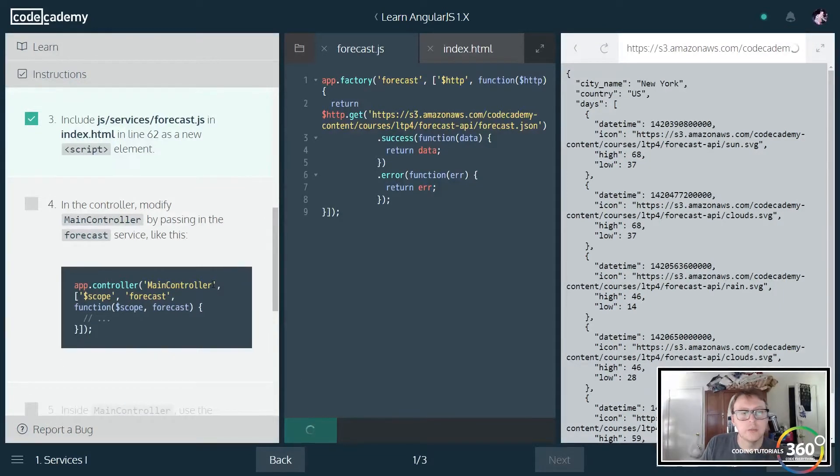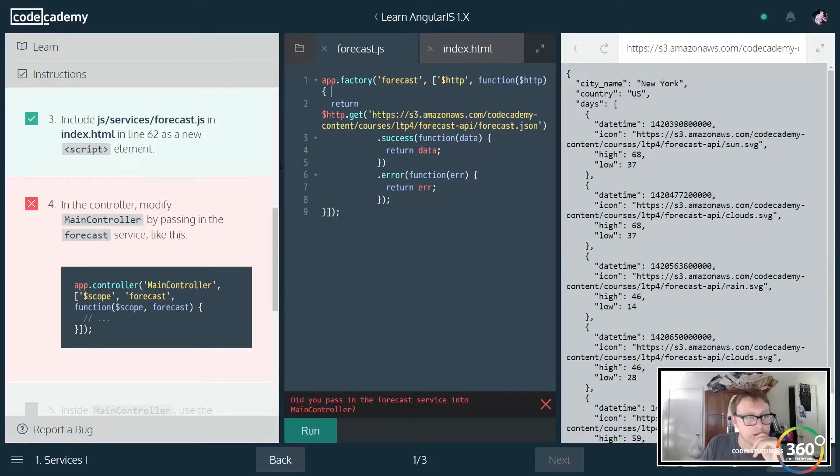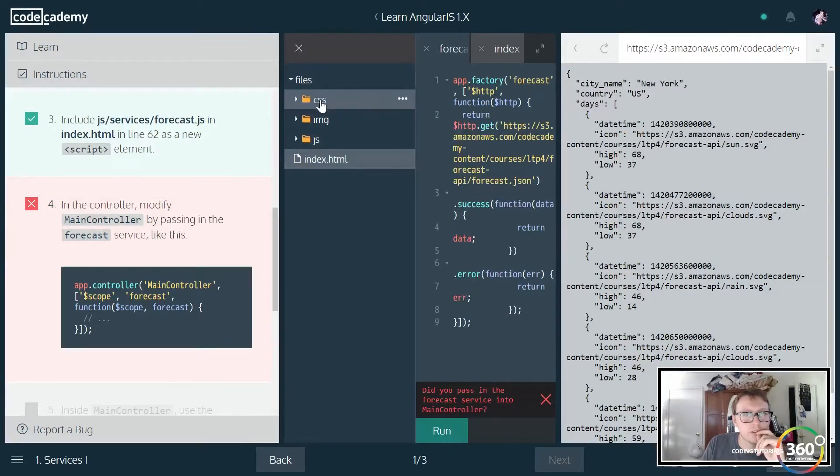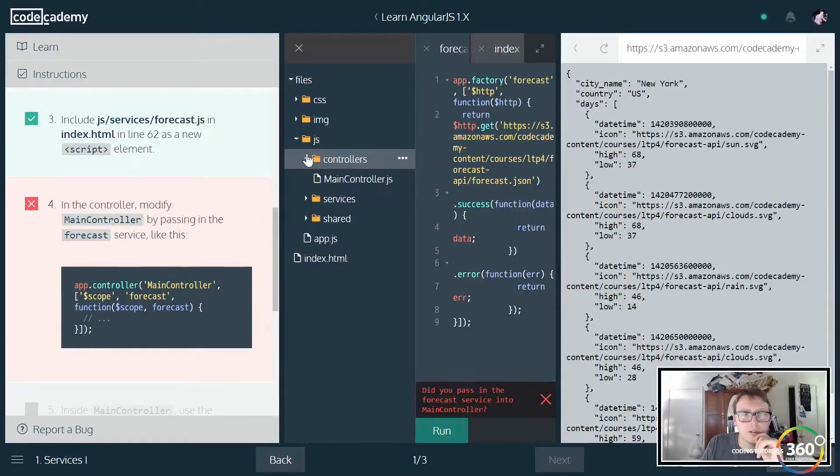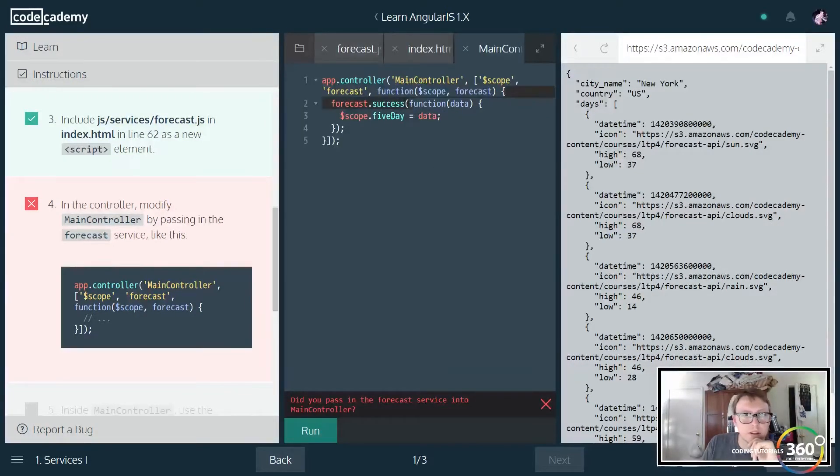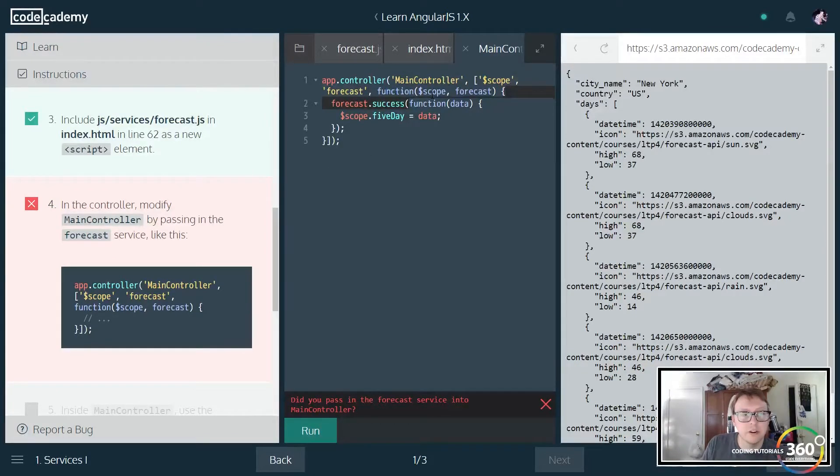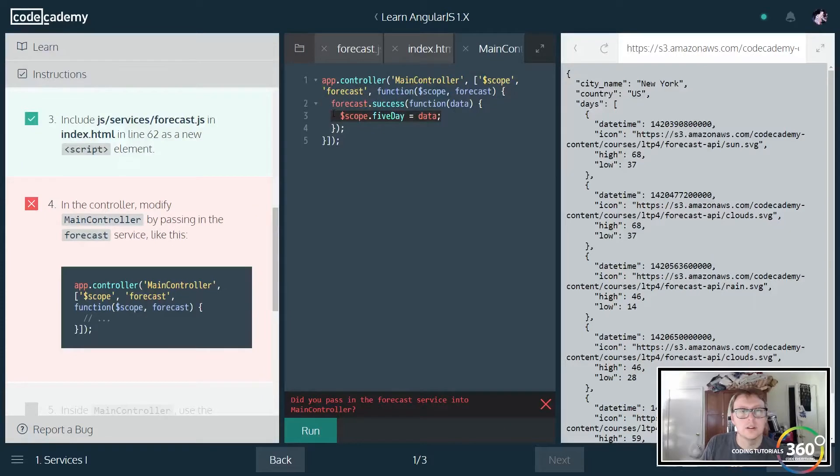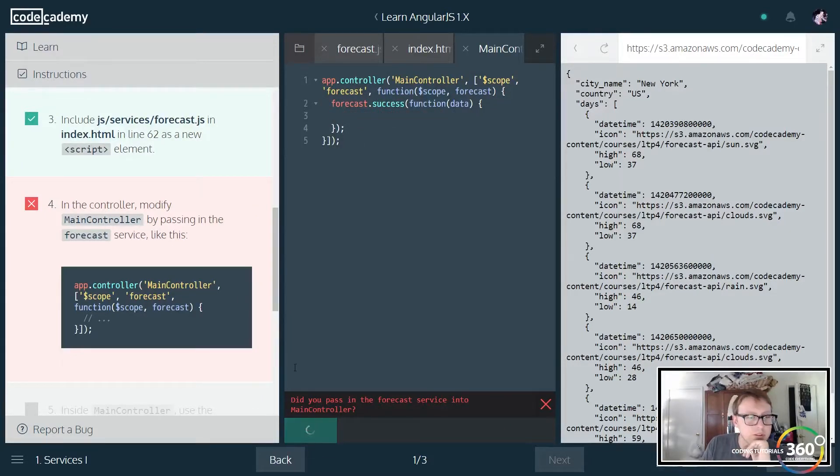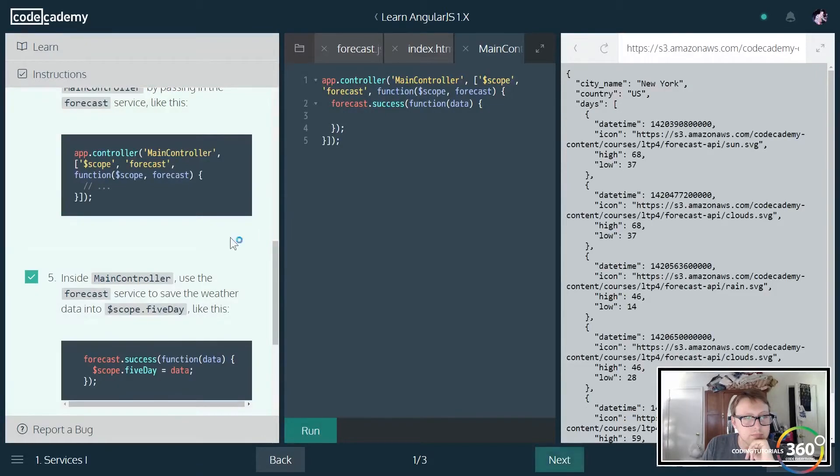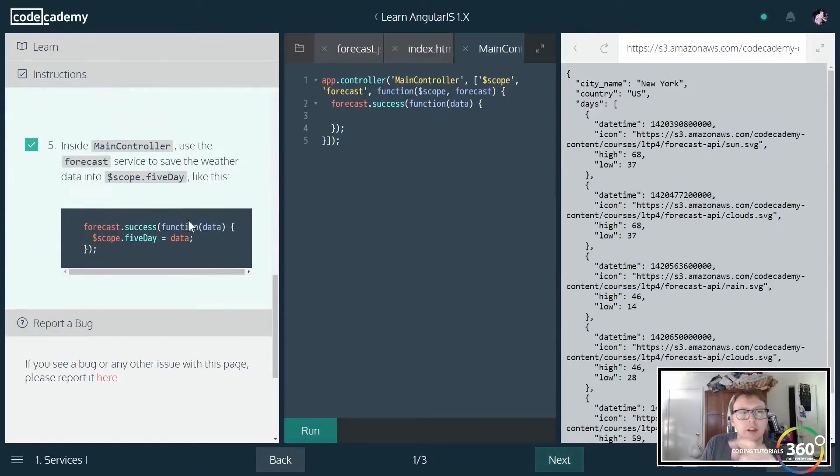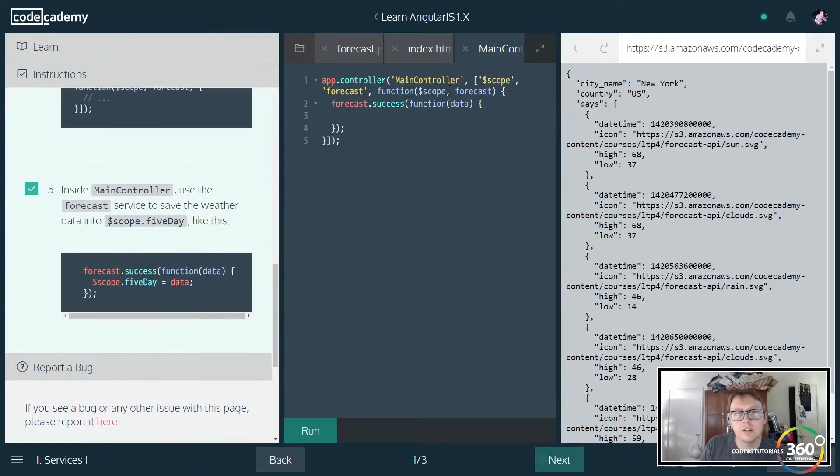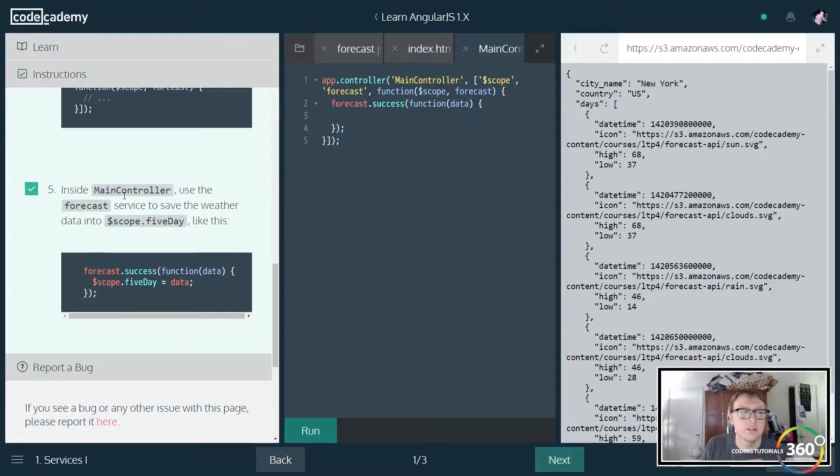In our main controller we want to go ahead and pass in... Let's go ahead and pull this up again. I wish they would just have all these things open, makes my life a little bit more of a headache. You'll see right here we're passing in scope, we're also passing in forecast, and we're passing in a function. You didn't reset this properly, that's what's going on here. There we go. Then we pass that in.